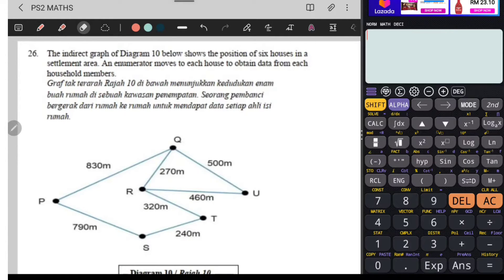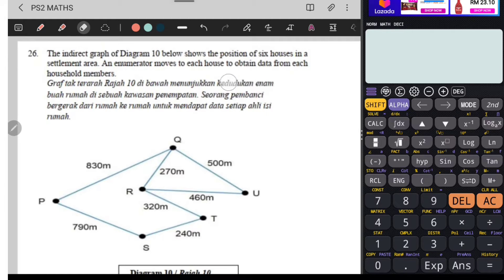Graf tak terarah. Rajah 10 di bawah menunjukkan kedudukan 6 buah rumah di sebuah kawasan penempatan. Seorang pembanci bergerak dari rumah ke rumah untuk mendapat data setiap ahli isi rumah. Pembanci ni adalah orang yang datang ke rumah, jarang juga - dalam tempoh beberapa tahun dia akan datang semula untuk tengok berapakah bilangan ahli dalam rumah. Itulah pembanci. Sebab nak kira berapa rakyat Malaysia dalam tahun-tahun tertentu.